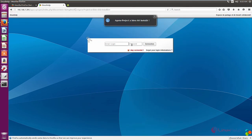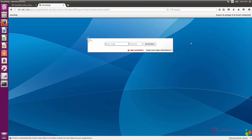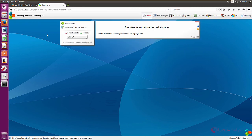Now the Agora installation is completed. You can enter your username and password to log in. The username is admin — enter your password and click Connection. Now you are successfully logged in to the Agora project.